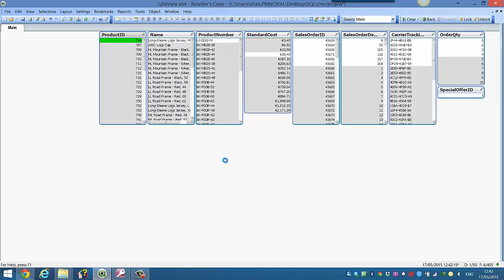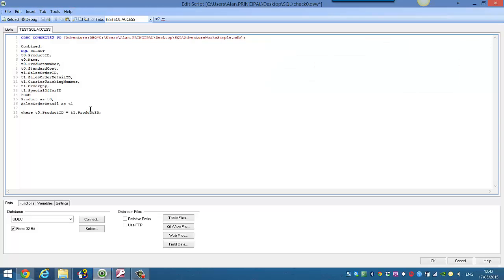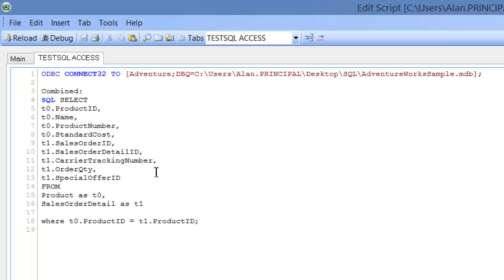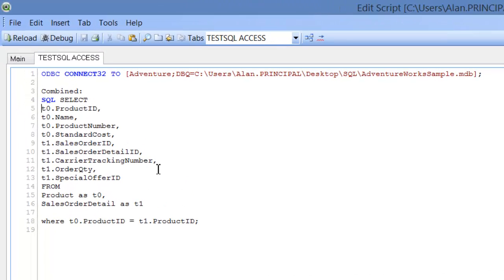So that's pretty much it. That's how to combine two different tables in one SQL select statement in QlikView. It can get a lot more complicated than that, but that's a simple version of it. I hope that helps, and I'll see you in the next video. Cheers.